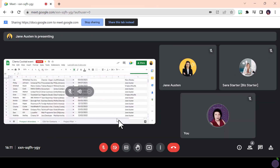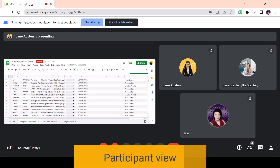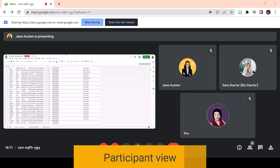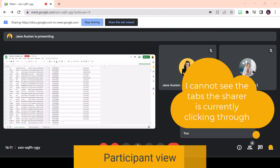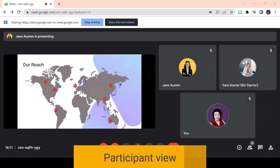Let's flip and have a look at the participant's view. Notice here that there is no visual of the sharer's omni bar or tabs bar, meaning this view is much more private. As the person screen sharing navigates tabs, there is no indicator that they are moving around in their tabs, unless the sharer selects to share the tab they are on, at which point it will smoothly change for the viewer.